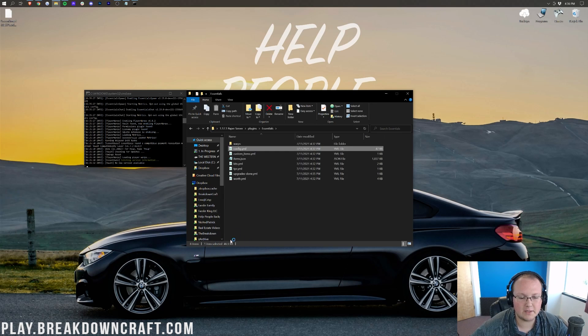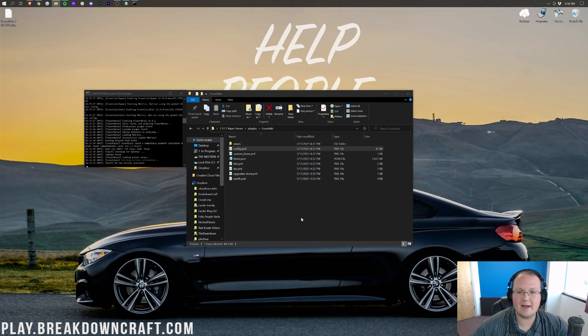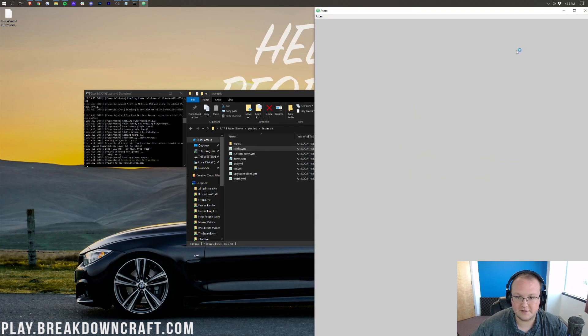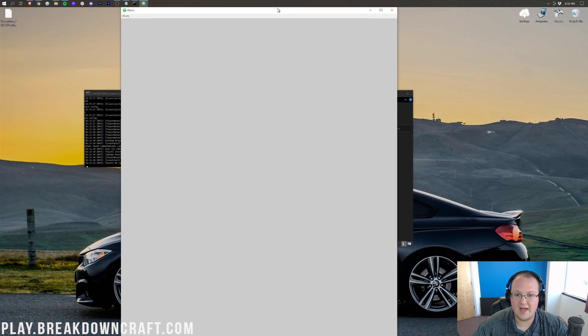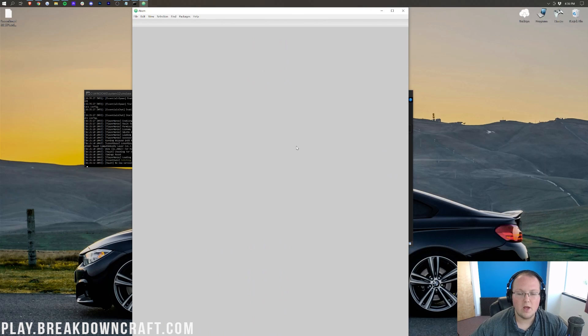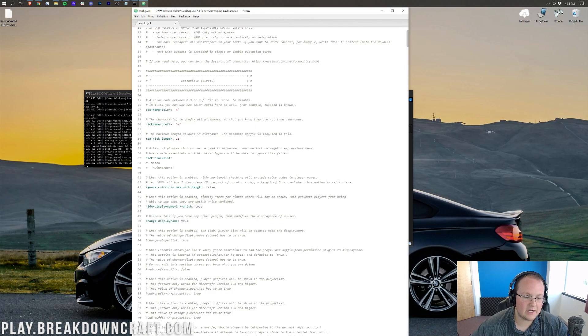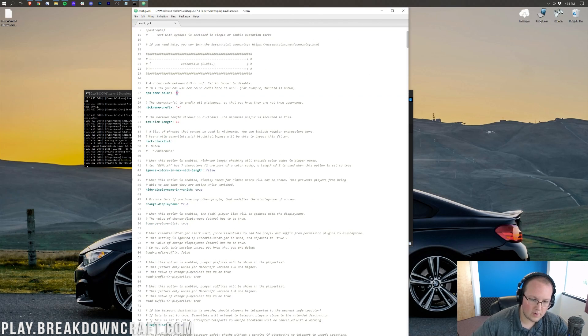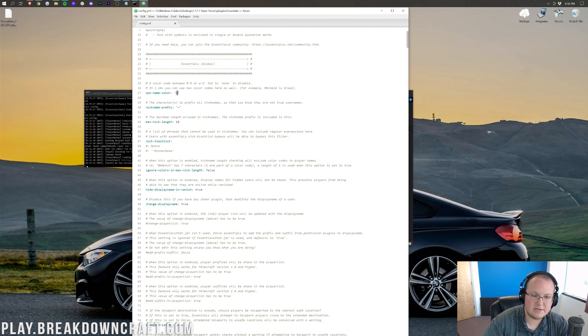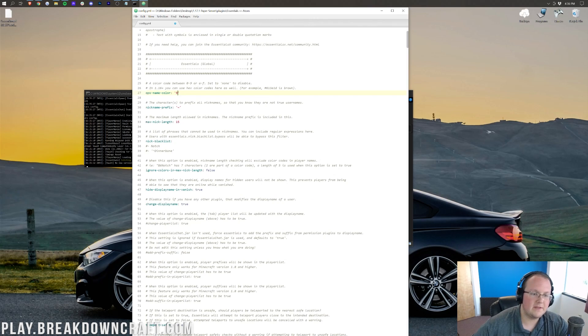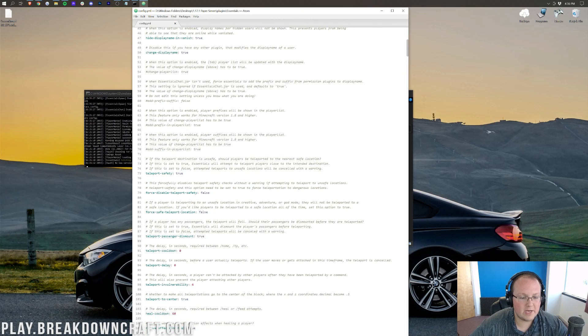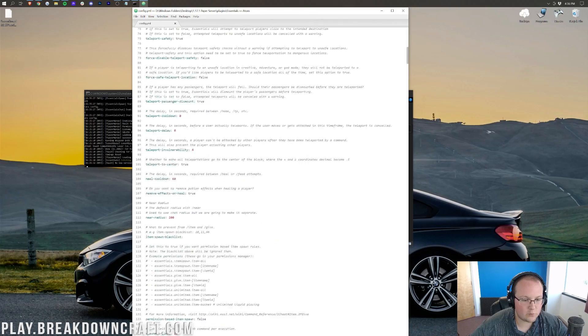For example, if I double click on this, it's going to open up with Atom because I have the Atom text editor installed, and we're going to be able to change the different config files that are here. So, one of the things I want to do is come in here and change the Ops color from 4 to, let's say, 9, because why not? Then go ahead and save that.